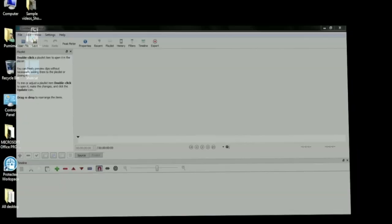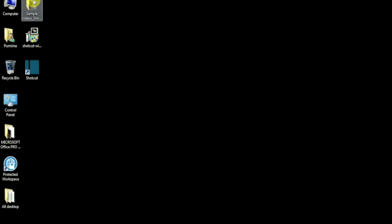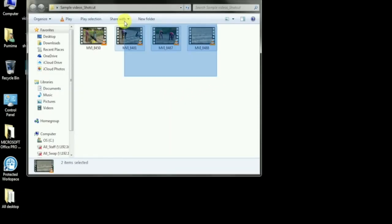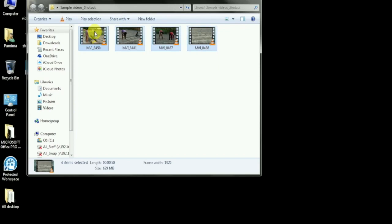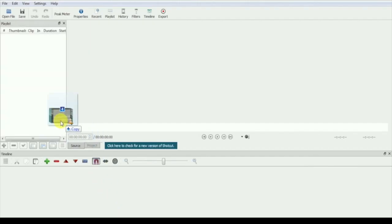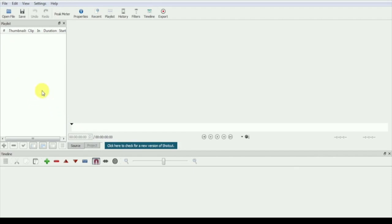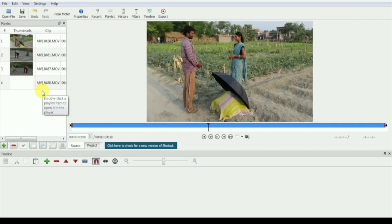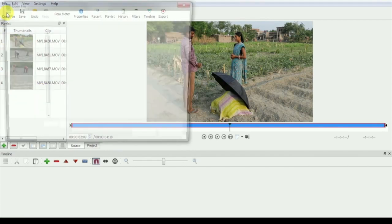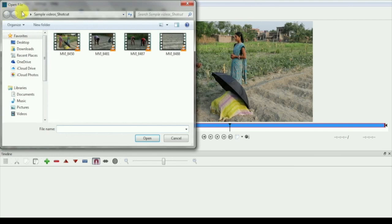Next, we will get our footage into the playlist window. You can drag all your clips like this to the playlist window directly, or you can go to the open file icon and select your clips from the folders like this.